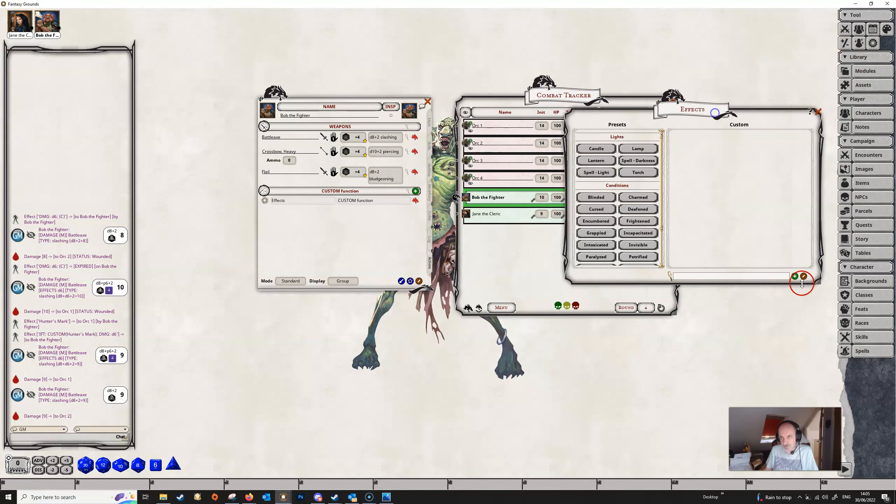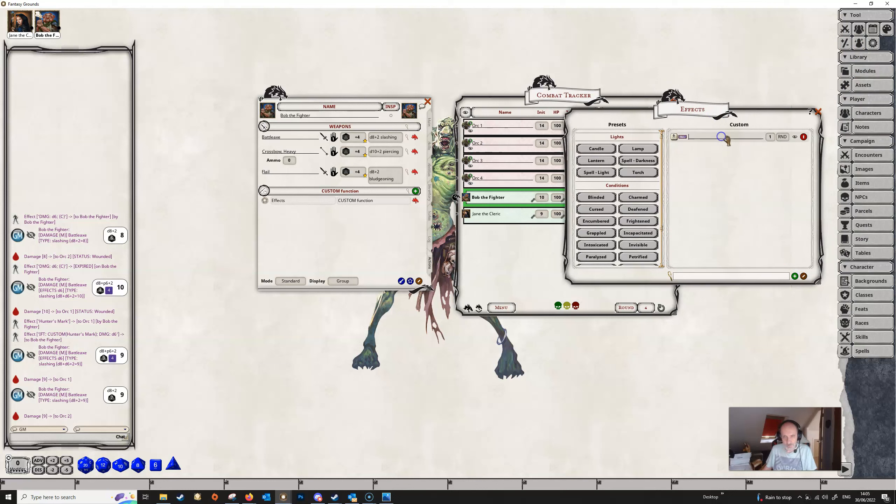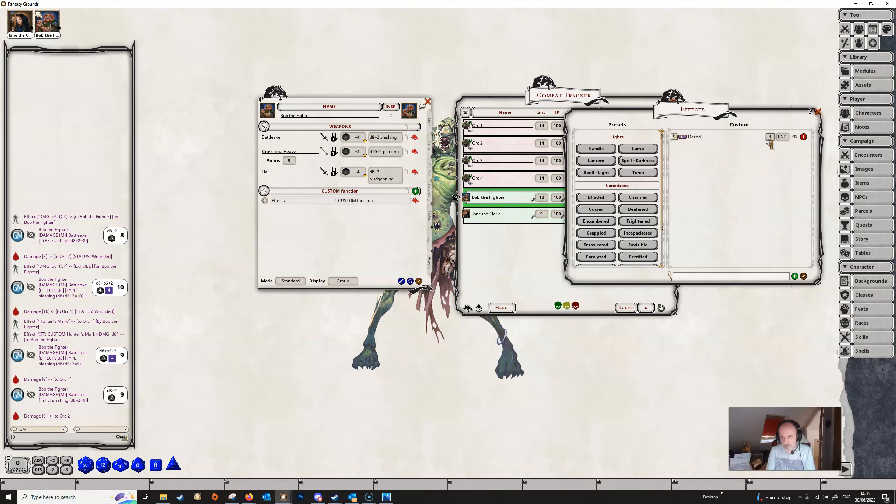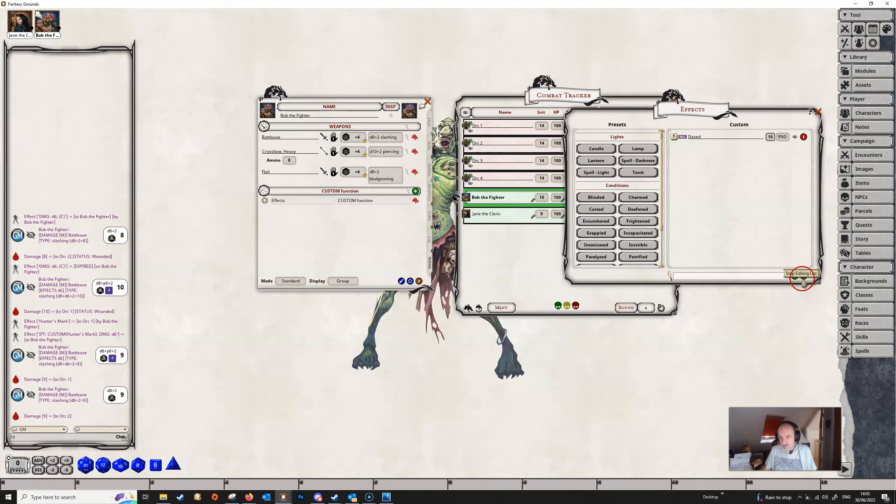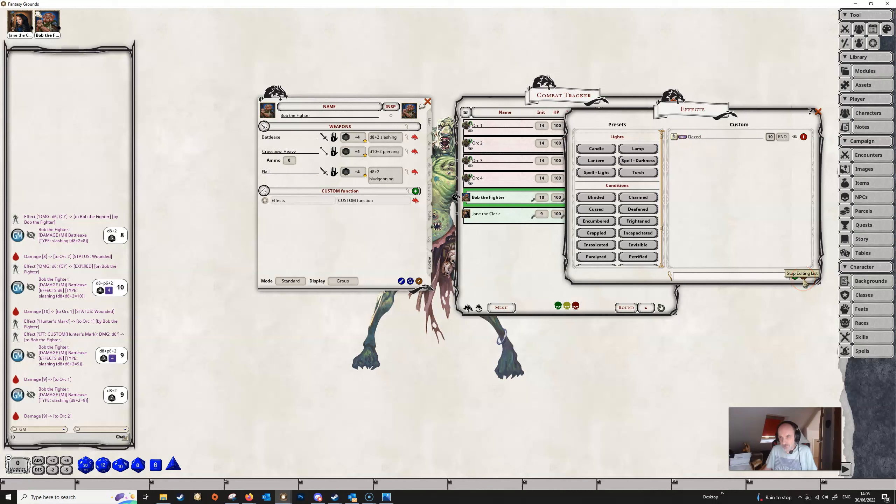So if we go into the effects dialog here, we'll just create a new effect or a new condition by clicking on the green button here. We're just going to type in dazed, and we'll give it 10 rounds or something like that. And that's just, we'll close this off. So basically we've added this to our campaign. We've just added an effect called dazed to our campaign. Fantasy Grounds doesn't know what that is. It's not going to do anything with it, but it's there and we've created it.